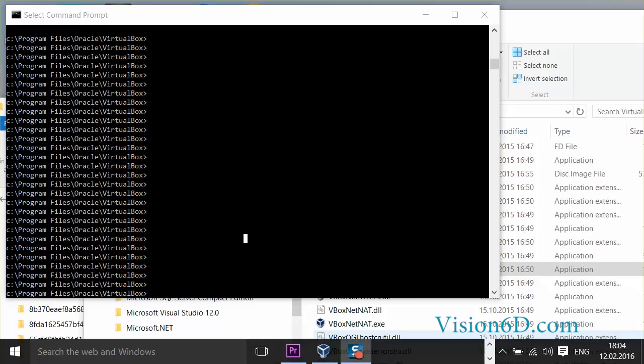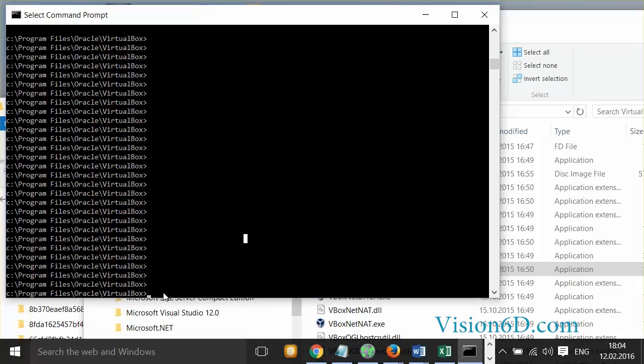I have now opened the command window and we see that I have moved to programs, I mean C programs oracle virtualbox. And the command that I am going to use is vboxmanage. This is the Swiss knife for virtualbox.